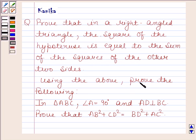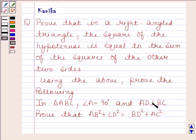Using the above, prove the following. In triangle ABC, angle A is equal to 90 degrees and AD is perpendicular to BC. Prove that AD squared plus CD squared is equal to BD squared plus AC squared.